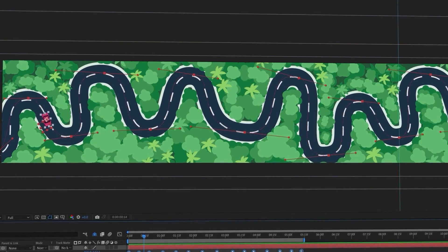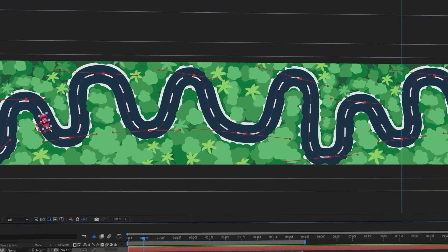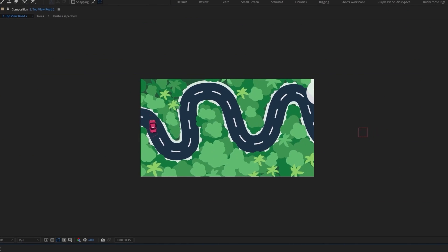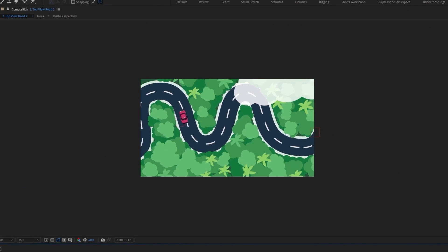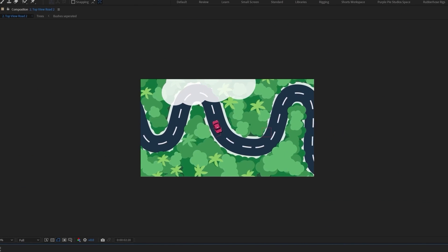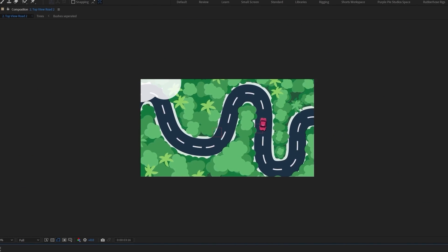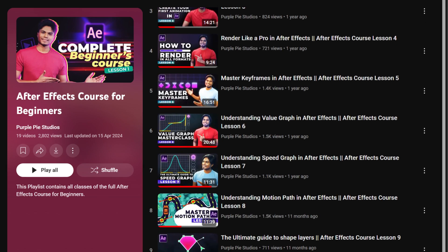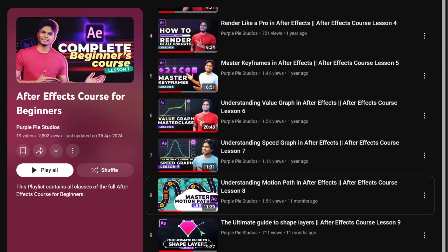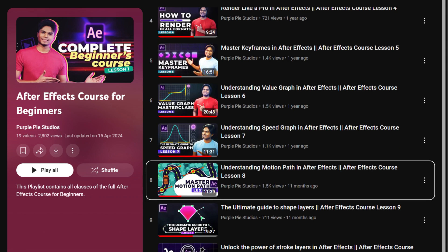Once you are familiar with the motion graph editor, it's time to learn how to use the motion path so that you can animate objects in an arc. In many commercial projects, you would need to animate objects in a curved motion path, and that is also an important animation principle. To learn how to use motion path, you can refer to lesson 8.